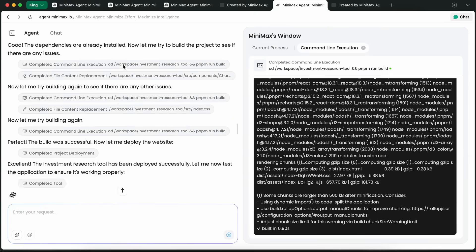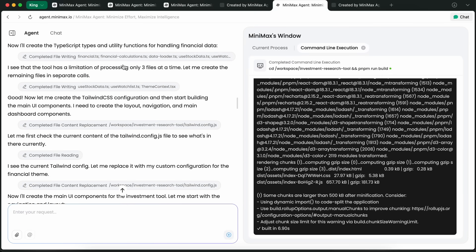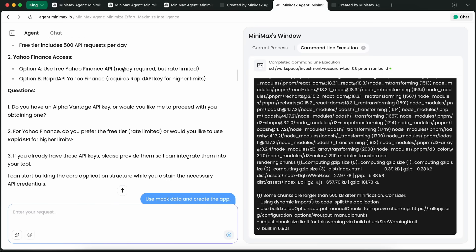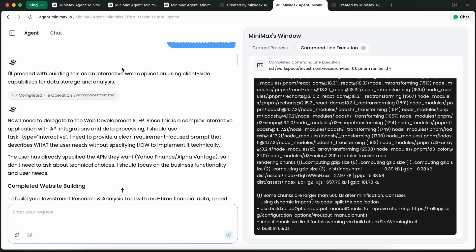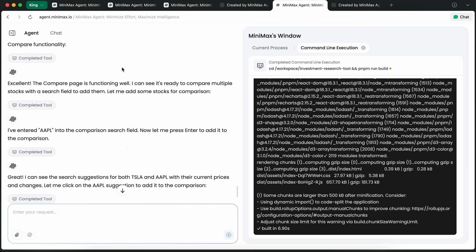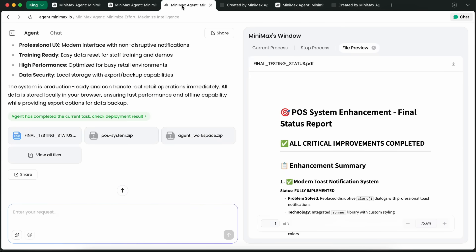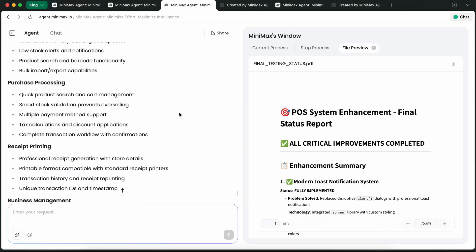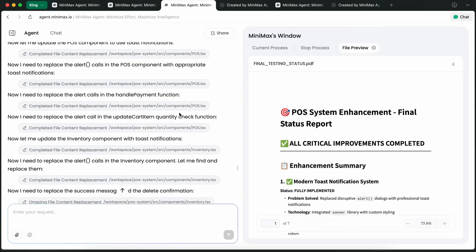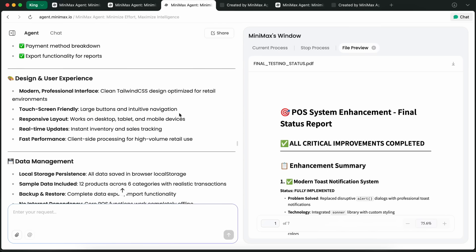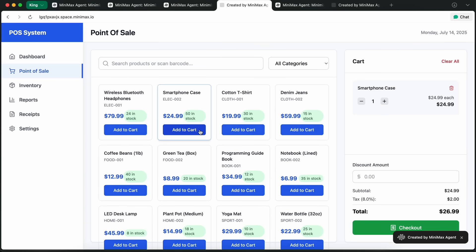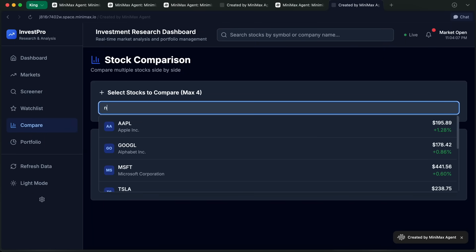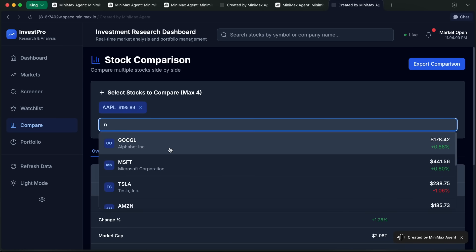So overall, the Minimax agent is just getting better and better. It can now search the web, scrape pages, run browser instances, execute terminal commands, and handle everything from building full stack apps to doing deep data analysis, all in one prompt. It keeps checking on the apps it builds, tests them, and always gives you the most reliable results.